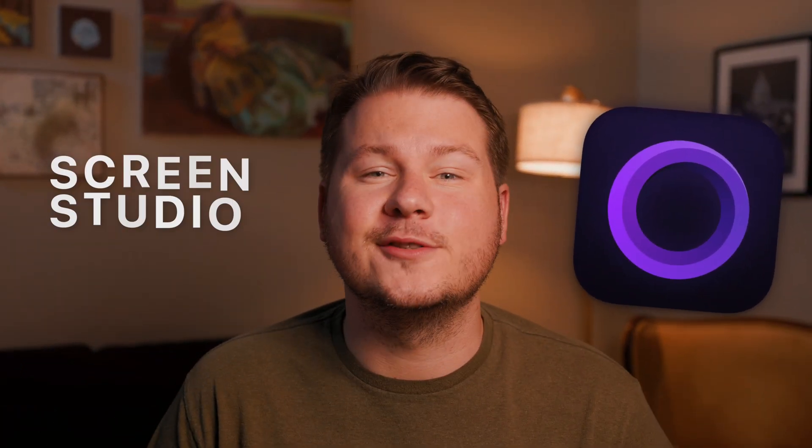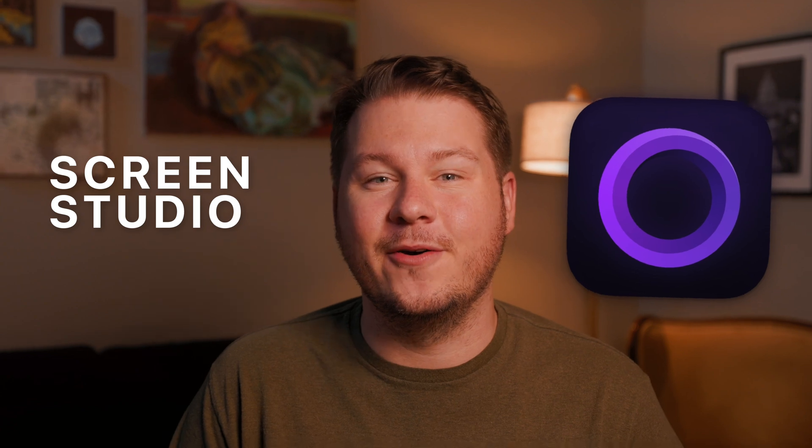This is by far the best way to record your screen on Mac, and if you haven't heard of it, it's called Screen Studio. Best of all, it includes a lifetime license when you purchase it. Now there's a lot to this app, so let's dive in.